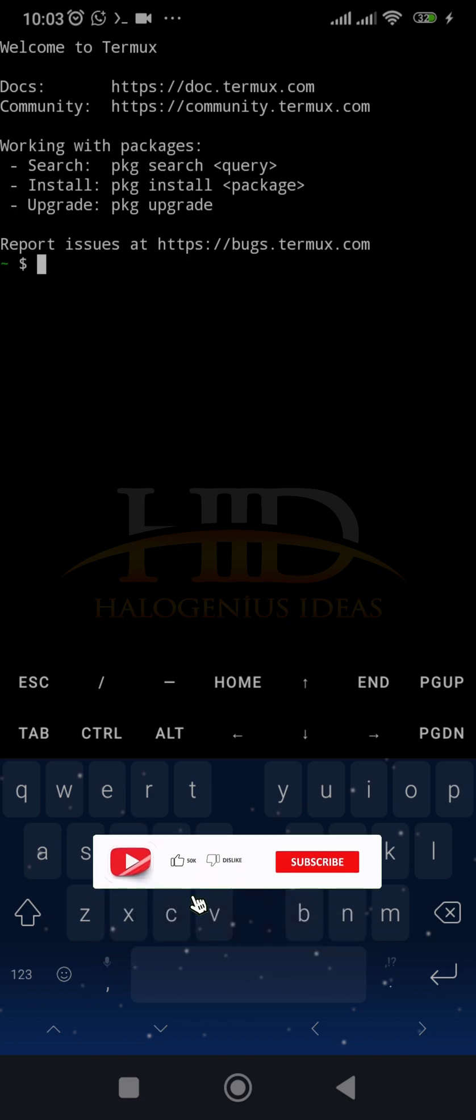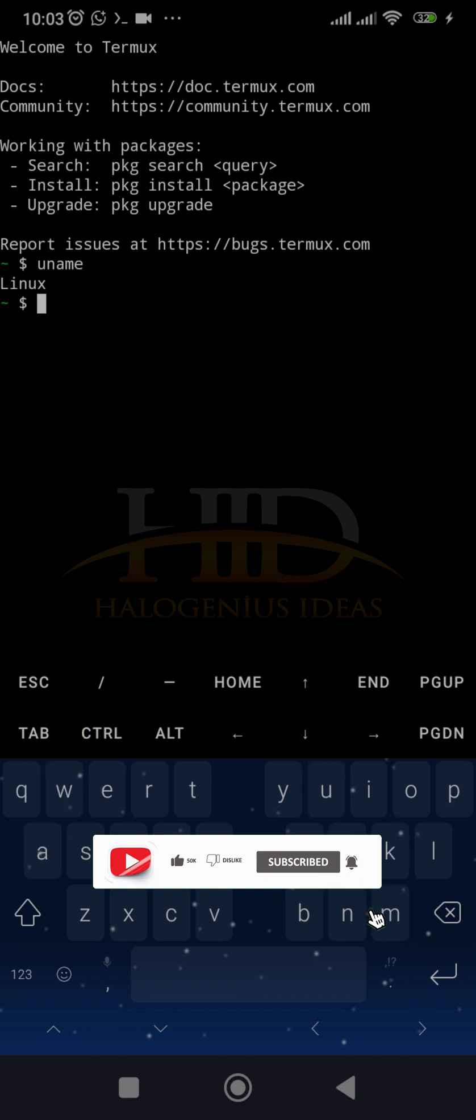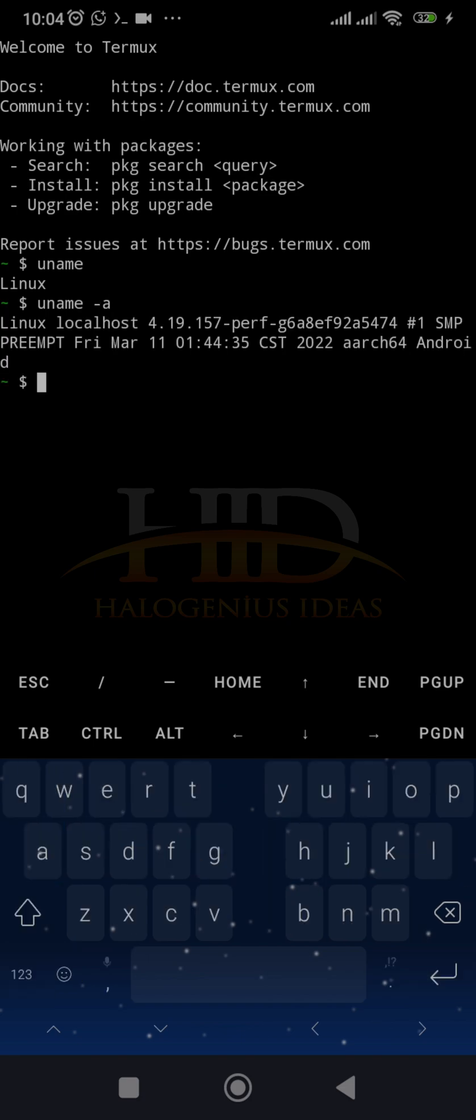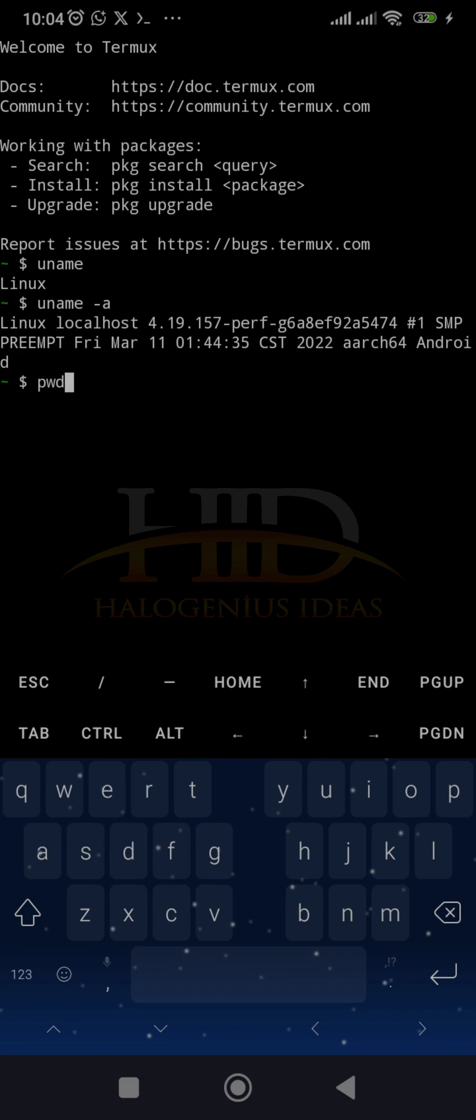And you have Linux running on your device. You can do something like uname, so you can see it's Linux. Then you pass the A flag. You can see, then you can check your primary working directory.